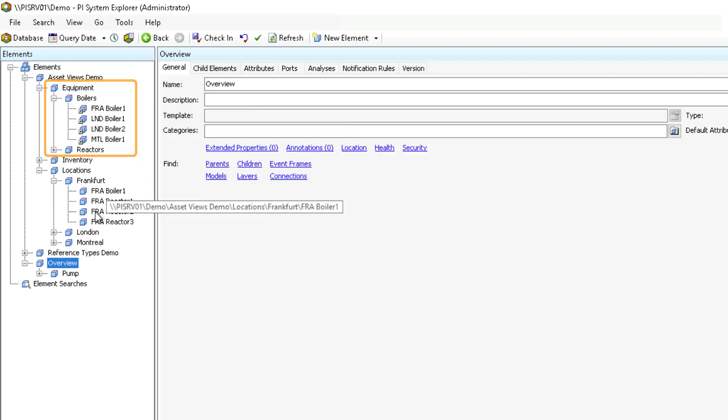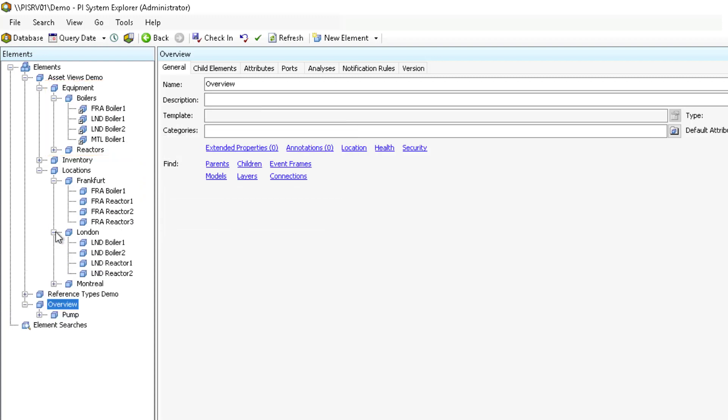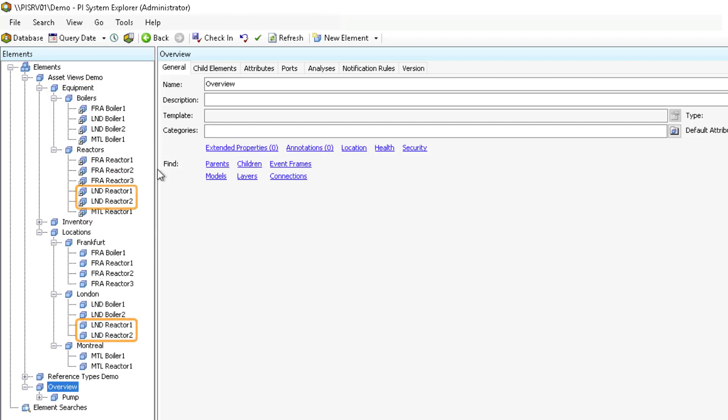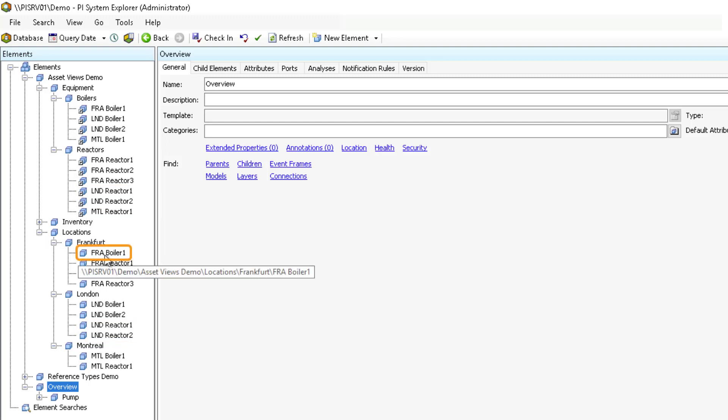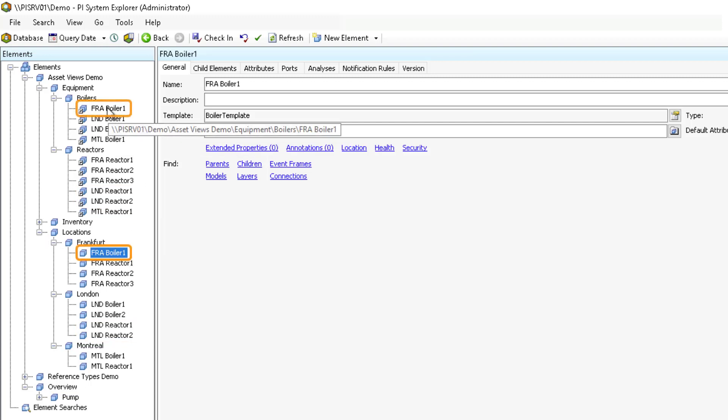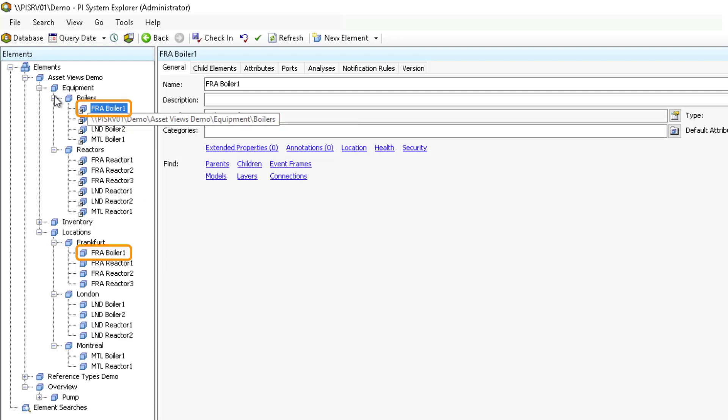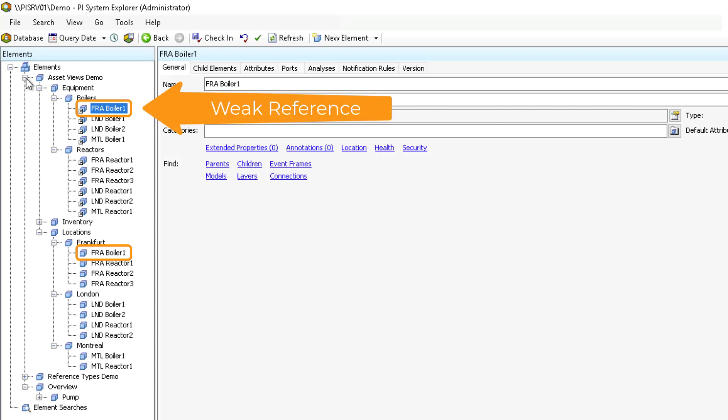Each of these AF hierarchies hold the same elements just displayed under different parents by using element references. When we remove an element on one view, we want it and its references to also be removed on the other to simplify our hierarchy maintenance. To accomplish this, we would use a weak reference for element references in the second view.